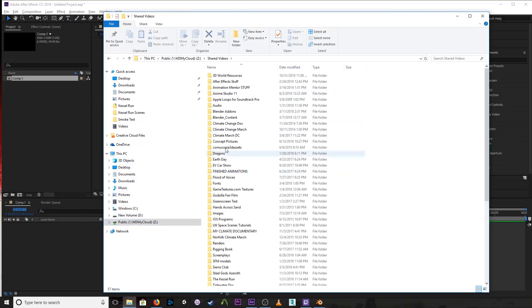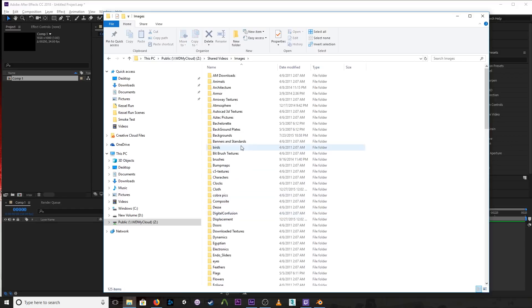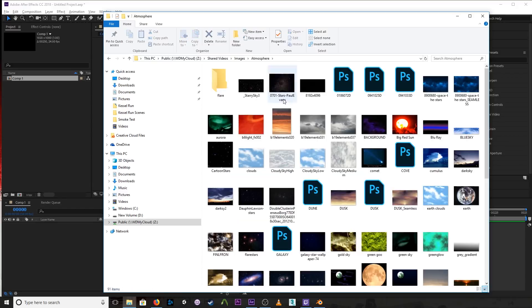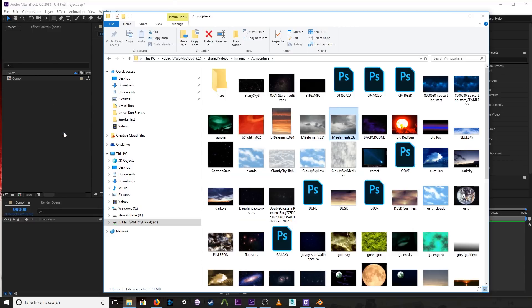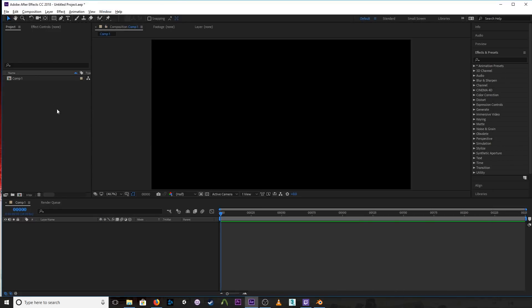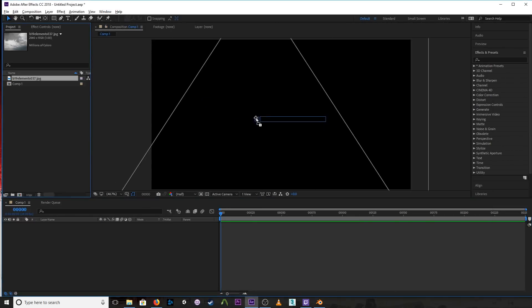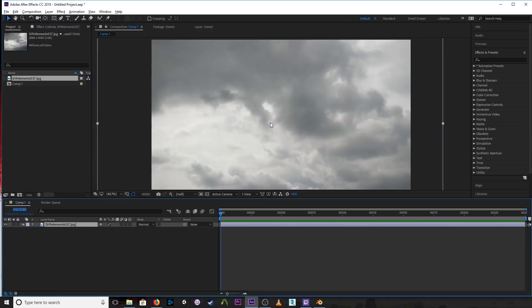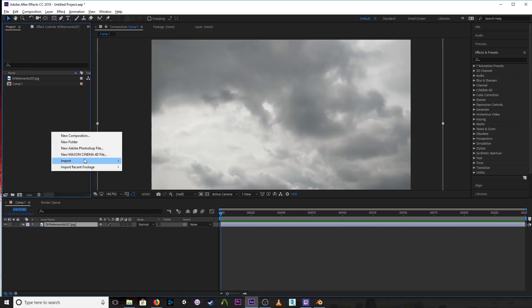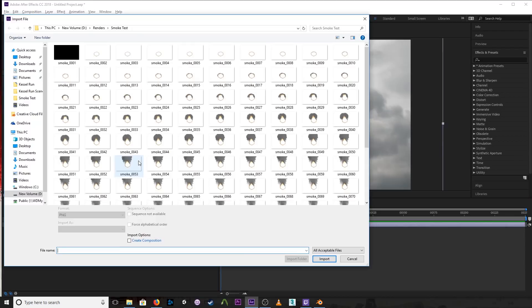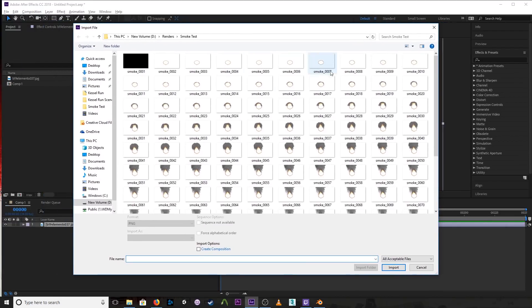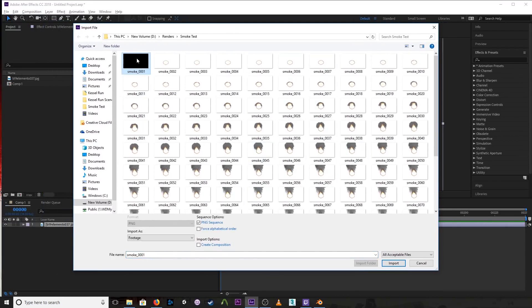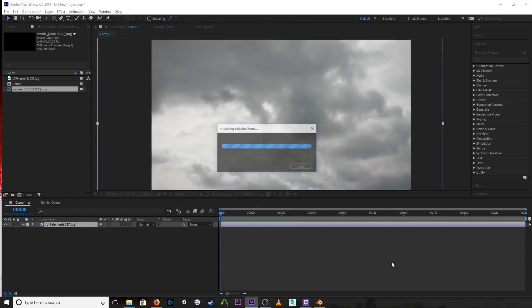But let's just add an image just so we can have something in the background here. So we'll add this image. Alright, so we have a background. And then I've already rendered the smoke as a sequence of PNGs with alpha. And so I select the first one and it should detect that it's a sequence. PNG sequence is checkmarked and import.